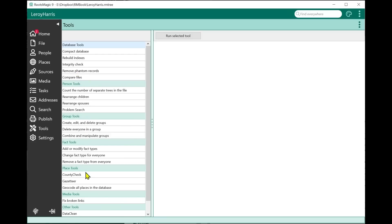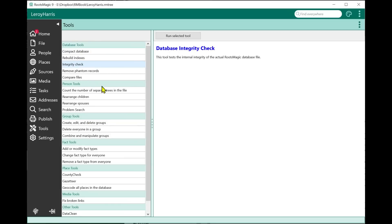The database tools like Compact and Rebuild are already in RootsMagic — this just gives you a good place to keep them all together. Whichever tool is highlighted, it tells you about it. You click 'Run the Selected Tool' and it runs whatever tool is highlighted. I'm going to quickly mention the new ones, and we'll have separate videos for more detail.